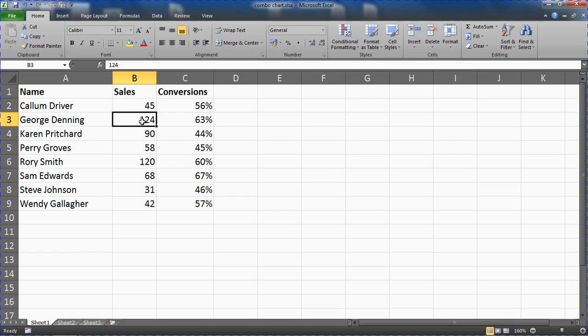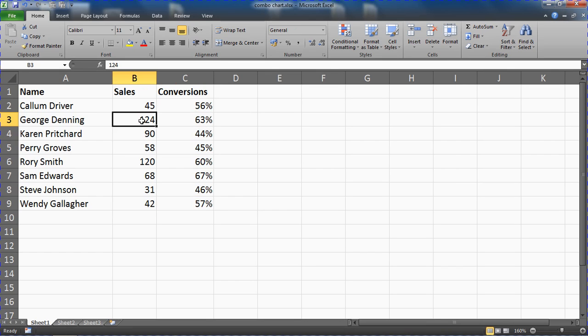We want to display both information in one chart, but the problem we've got is George Denning's sales was 124 but a conversion was 63 percent. That is 124 times bigger than the 63 percent. They're extremely different numbers. They can't just use the same axis on the chart and we'll see that now.